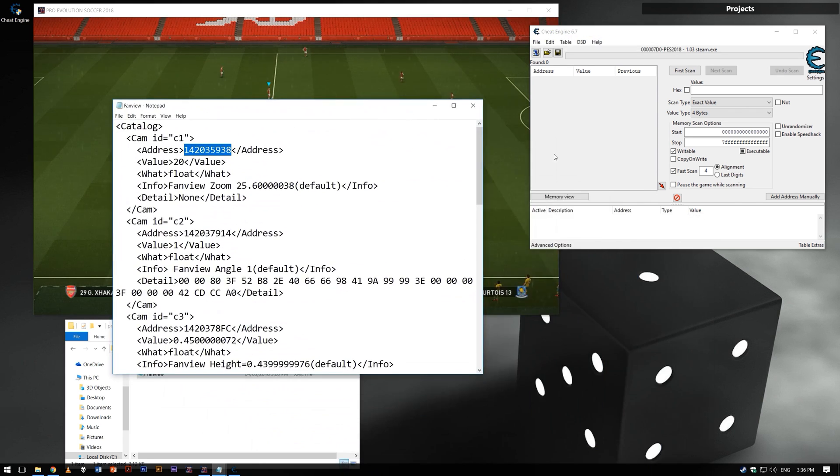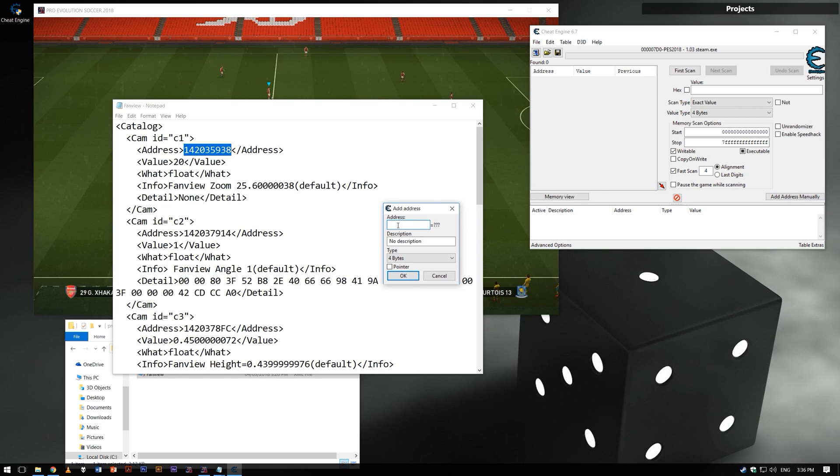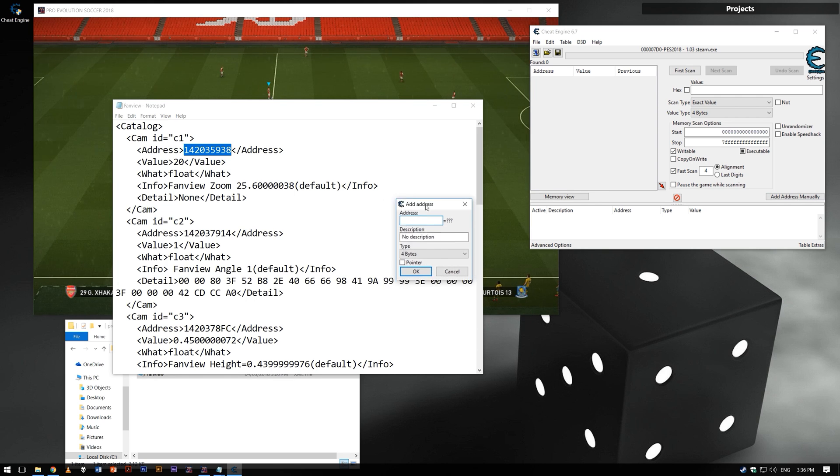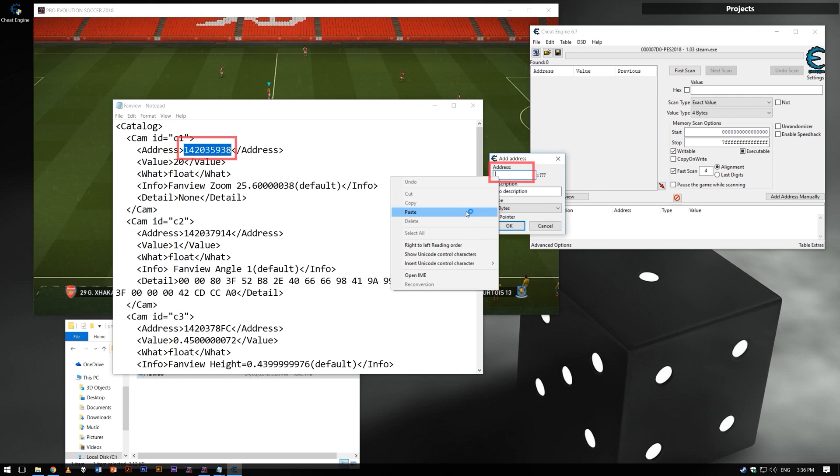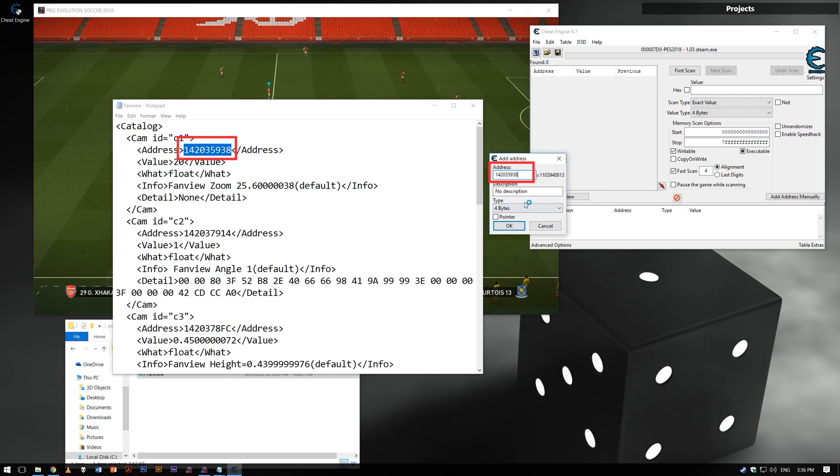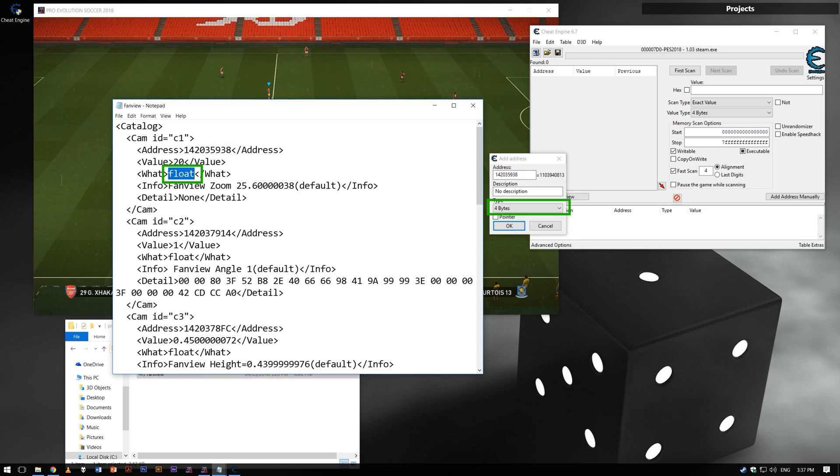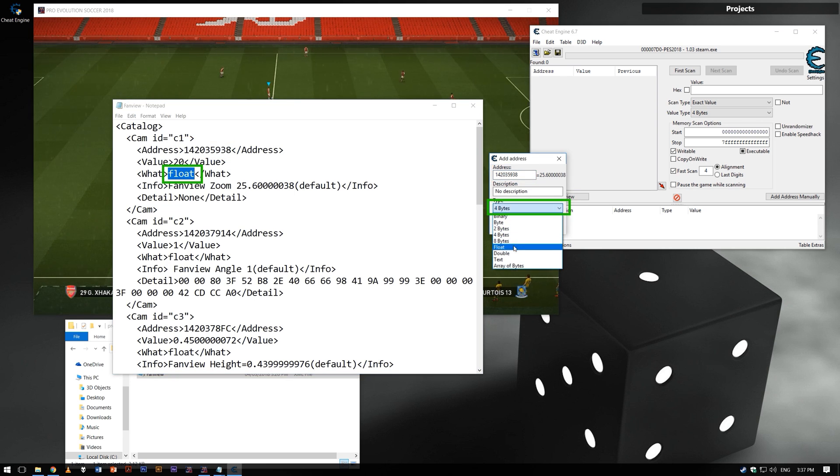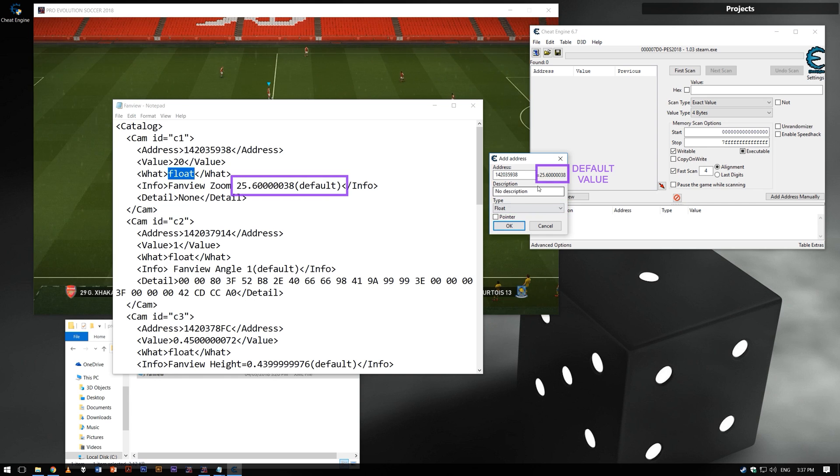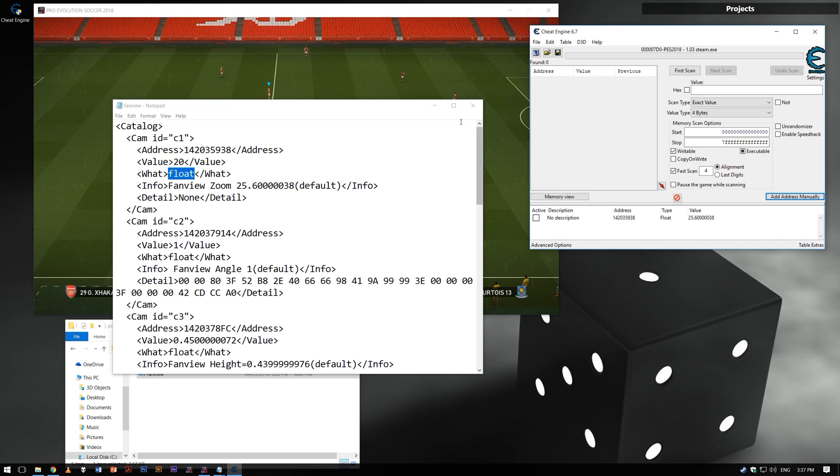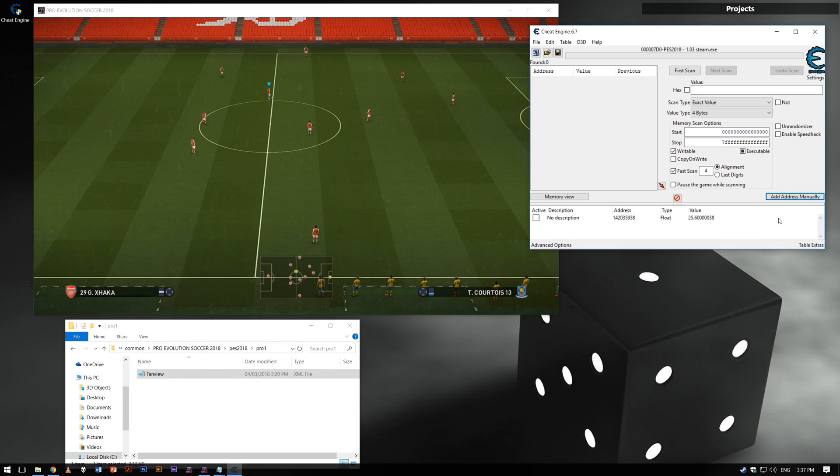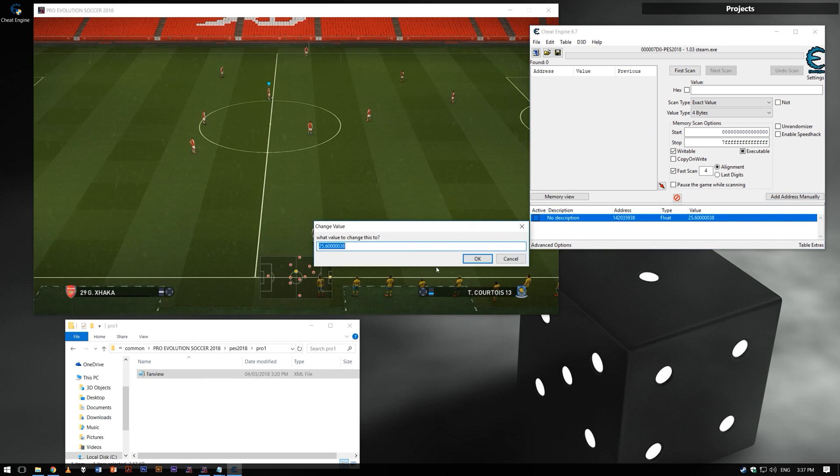Add this address manually in Cheat Engine. Then change value to test if it's working.